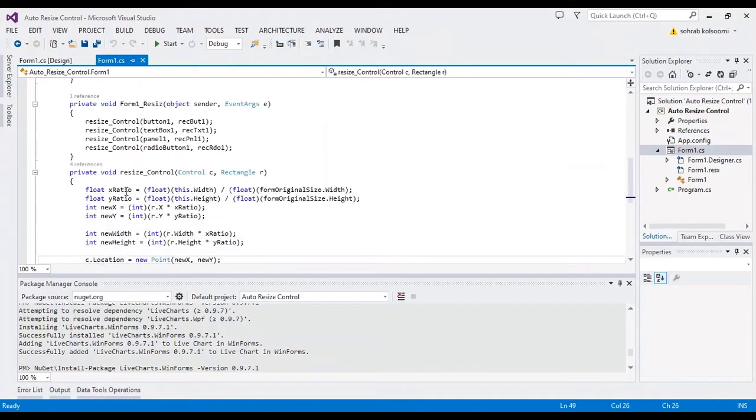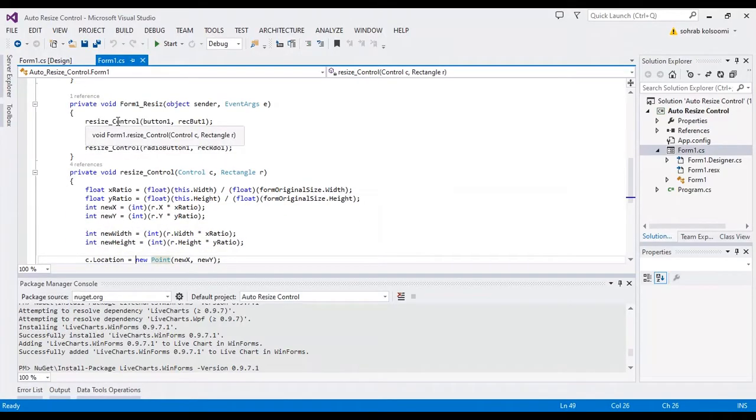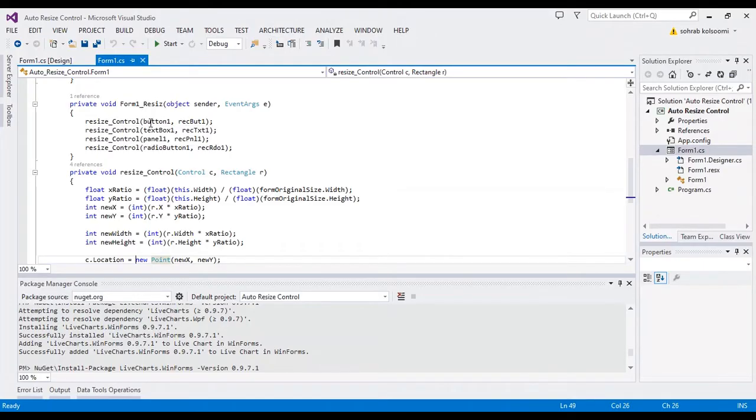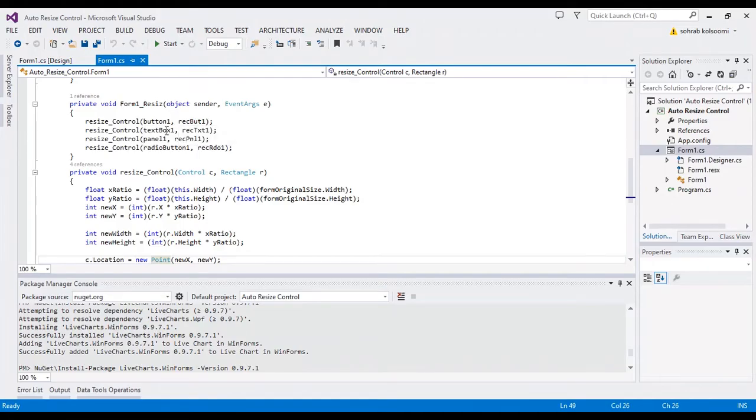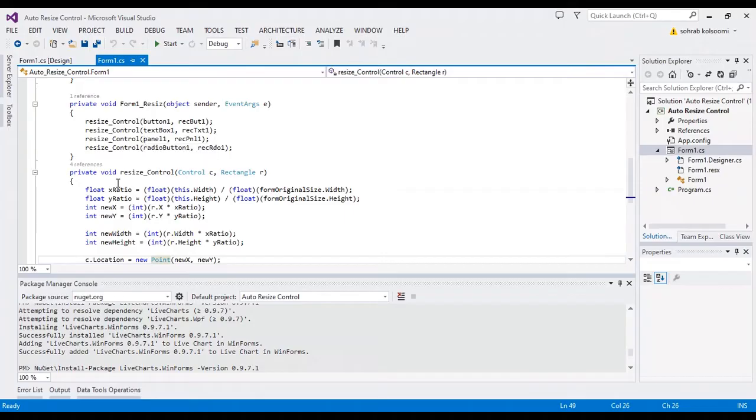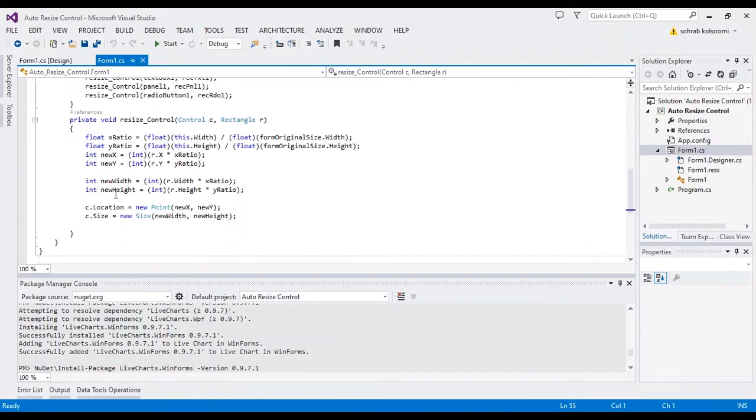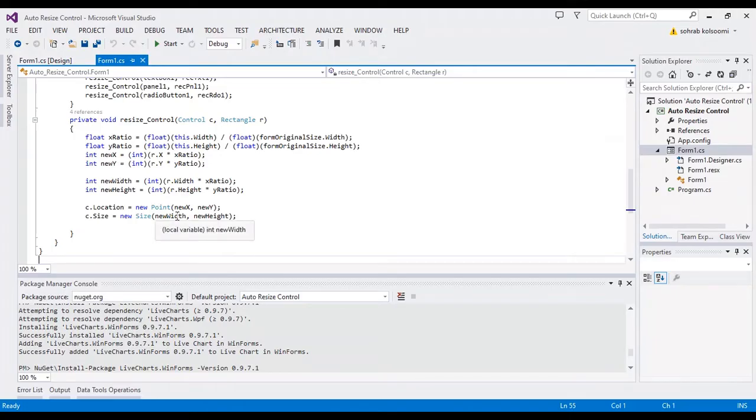In the resize event of the form, I call the method with the controls and their rectangles. In the resize method, I use these codes. I will put the link to these codes in the description of the video.